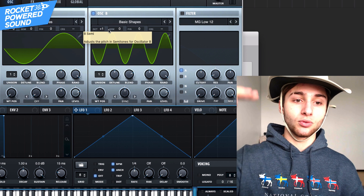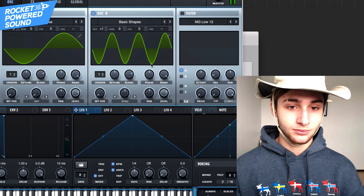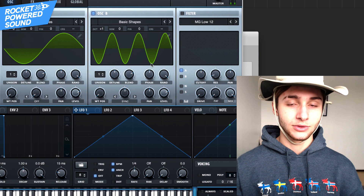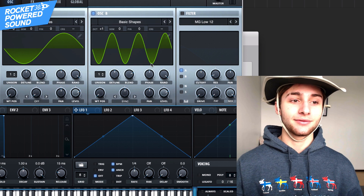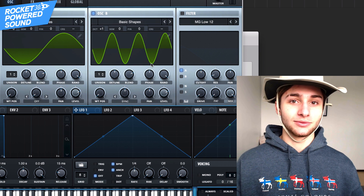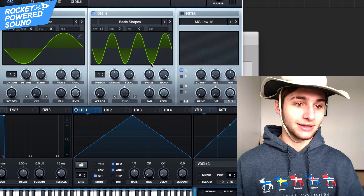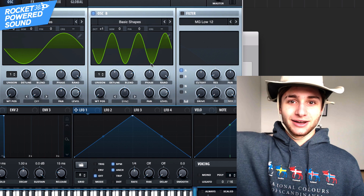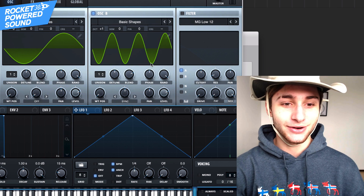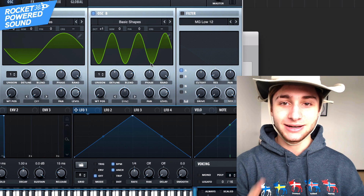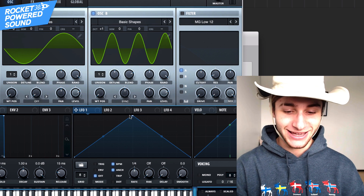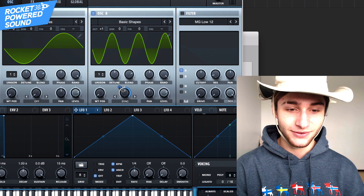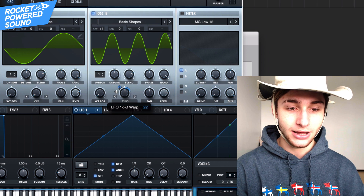Oscillator B is going to be going up one octave additionally. So now we just have two sine waveforms — one is at the root note and the other is a few octaves higher. You might be thinking, 'Shane, what the hell is going on?' — stay with me, things are gonna start to get fun here.